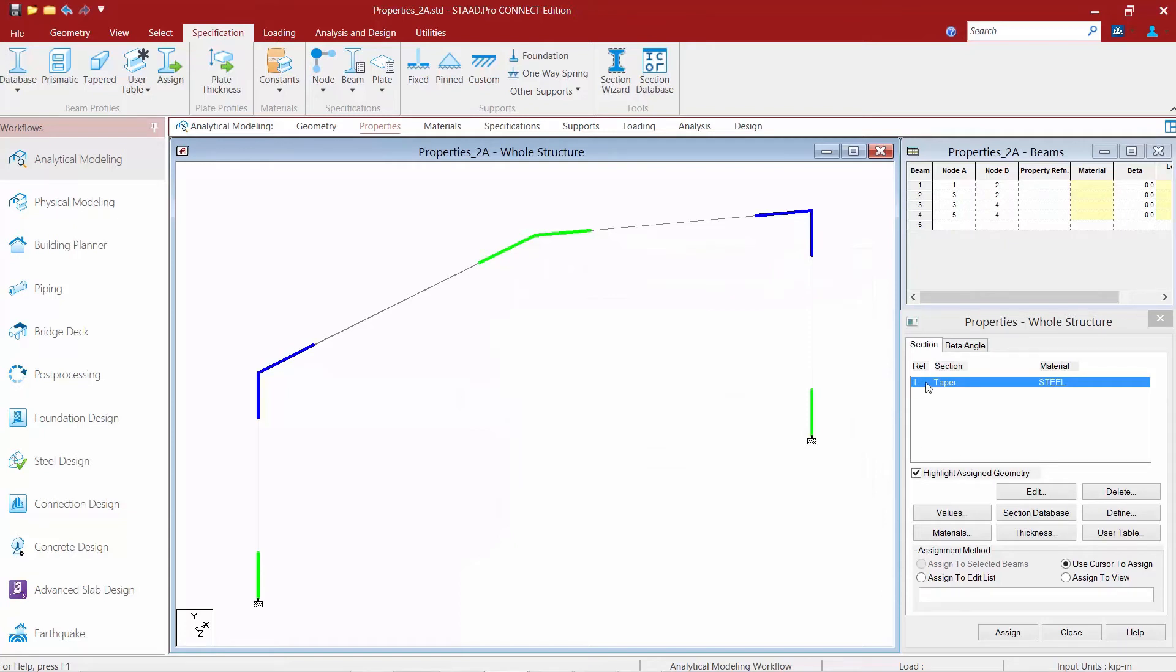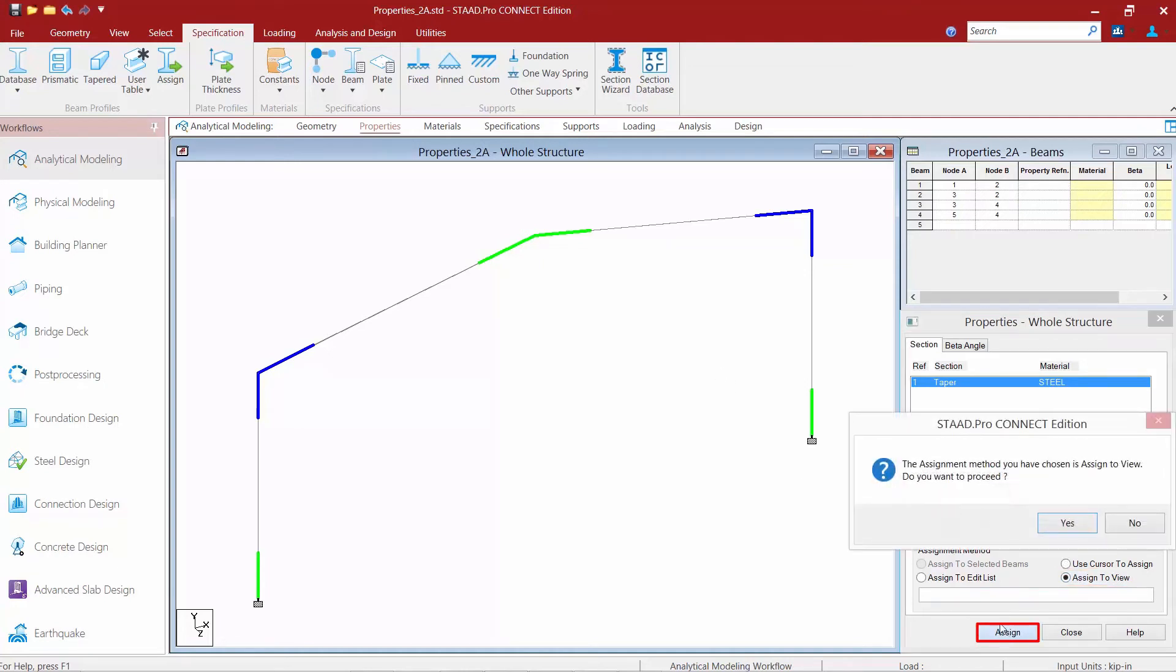Once we're ready to assign this to our model, we're able to use any of our typical assignment methods. For this particular model, I'm going to assign this tapered section to both my columns and my beam members. So I'm going to come down here, say assign to view, and then I'll click the assign button.